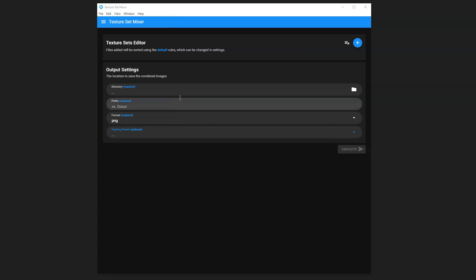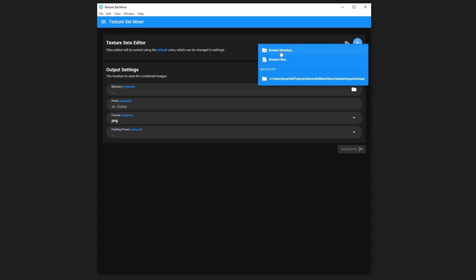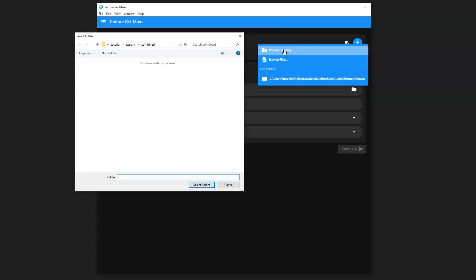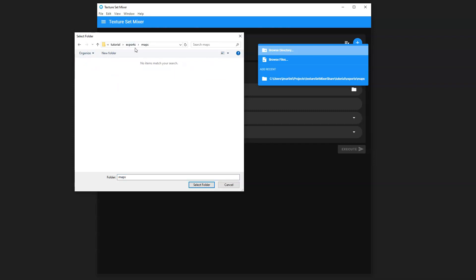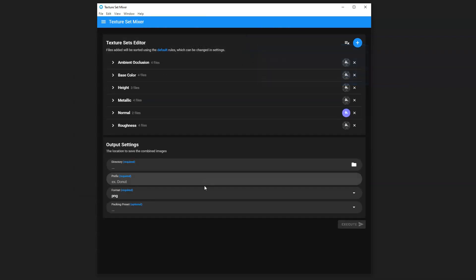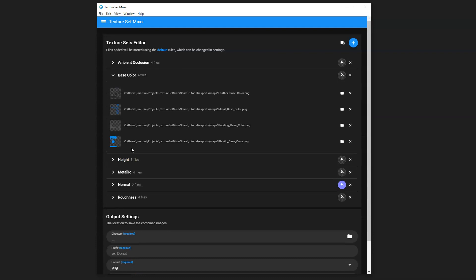To start, we will add some images here to our Texture Set Editor. To do that, you'll hit the plus sign. You can choose a directory that contains a bunch of images or individually browse for files you would like to add. So we'll go ahead and hit Browse Directory. In this case, I know my maps are exported to this location, so I'll hit Select.